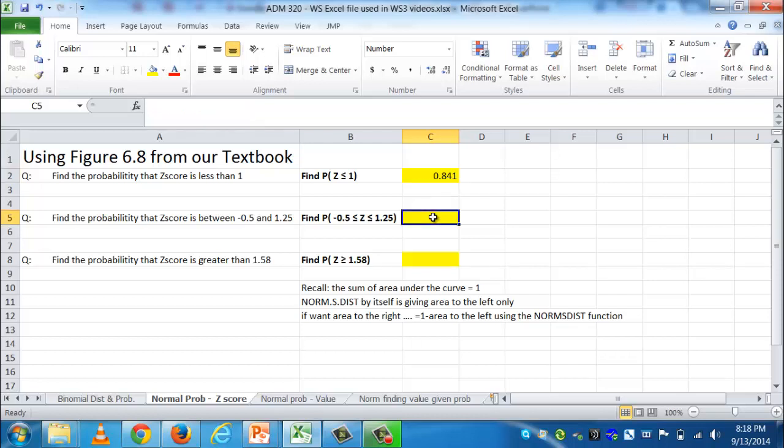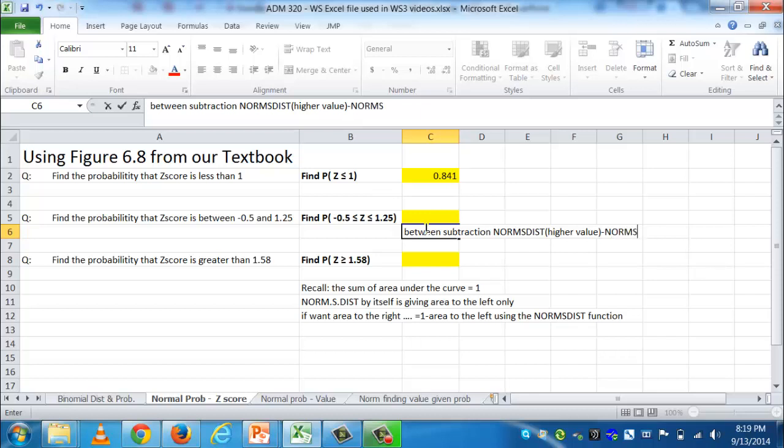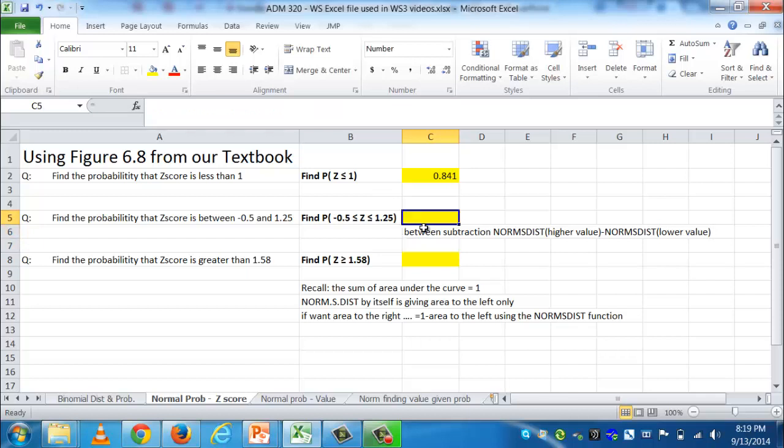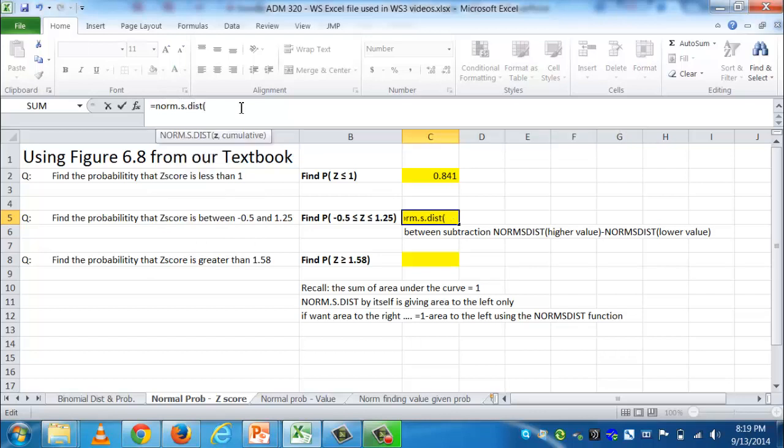So then we look at the second part to this. Find the probability the z-score is between a negative 0.5 and a positive 1.25. Well, here this is going to be a subtraction. We have to do a subtraction between two different NORM.S.DIST functions. And the key to do this is you always start with the NORM.S.DIST function on the higher of the two z-scores. So I know I want to do a subtraction if I'm doing a between. I'm going to do a subtraction between a NORM.S.DIST of the higher value minus the NORM.S.DIST of the lower value. So that's my concept in my head.